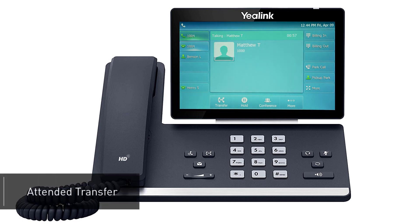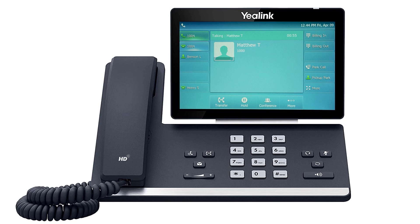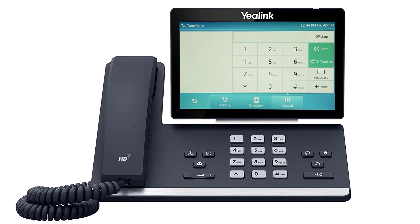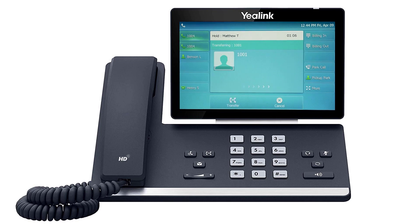A warm or attended transfer allows you to consult with the party to which you are sending the call to before completing the transfer. On the bottom of the screen, press the transfer soft key. This will place the caller on hold. Dial the number or extension you wish to transfer to and wait for the party to answer the call. After your deliberations, you can complete the transfer by pressing the transfer key again, or simply hanging up your phone and the call will be immediately connected to the second party.